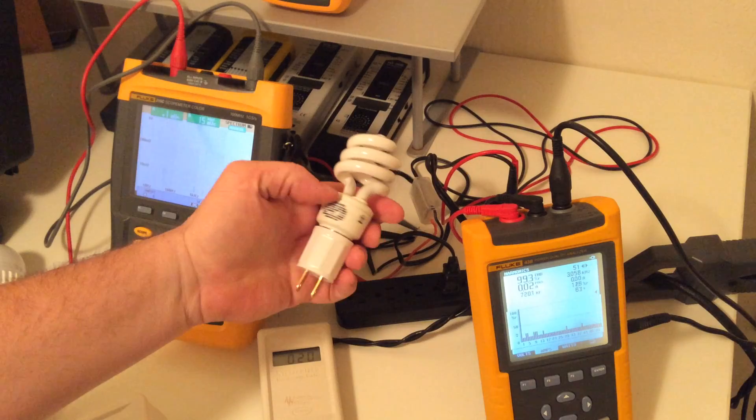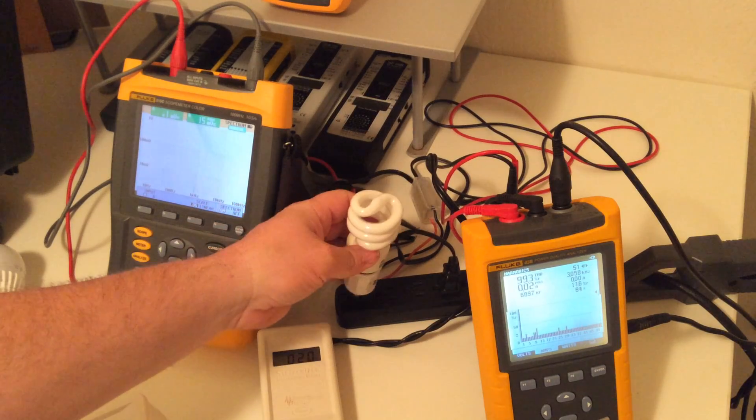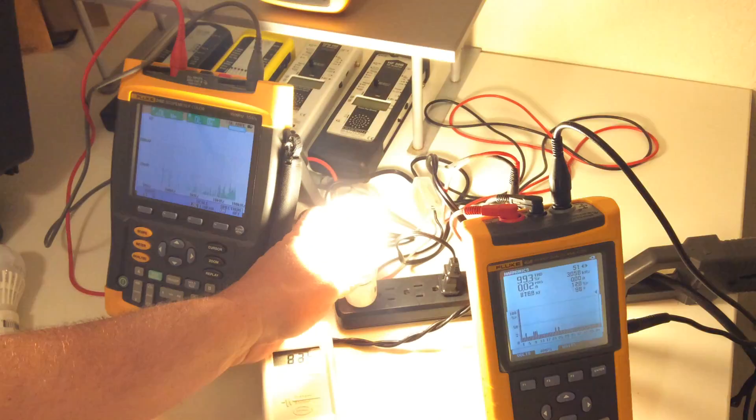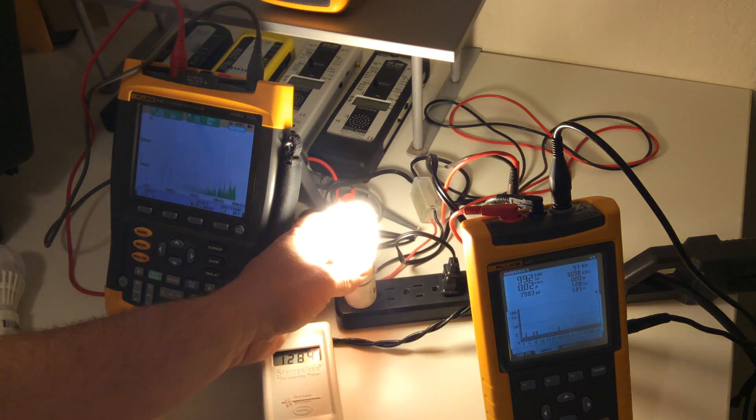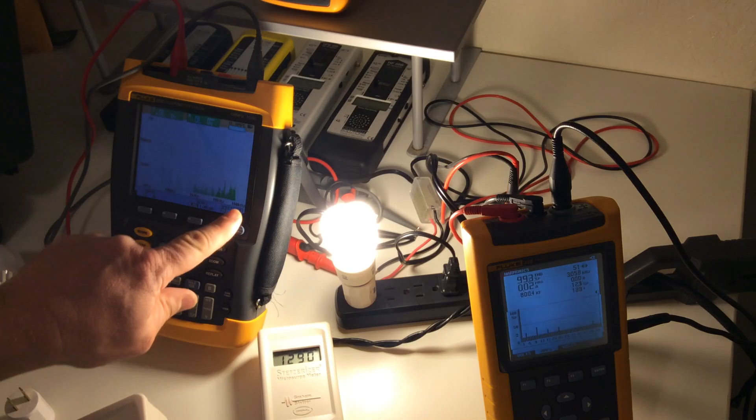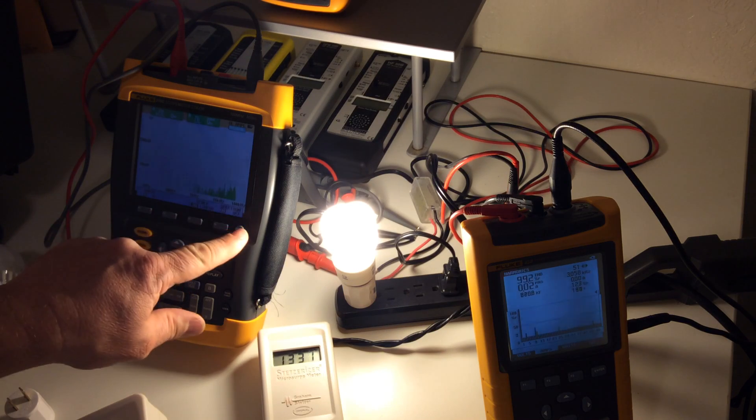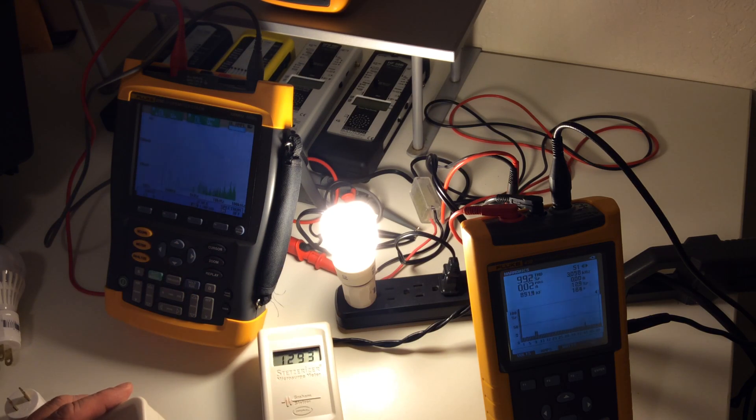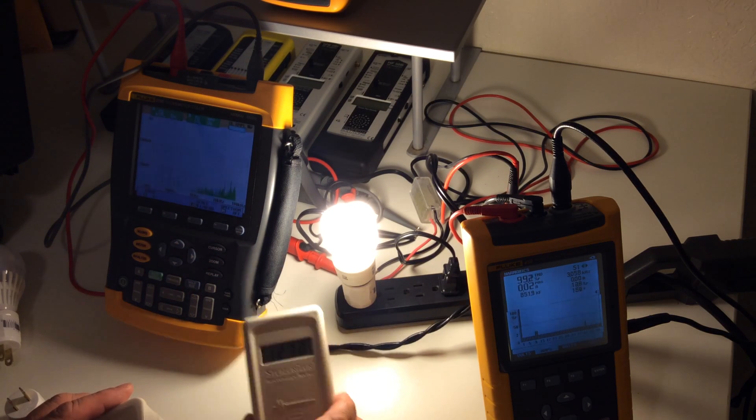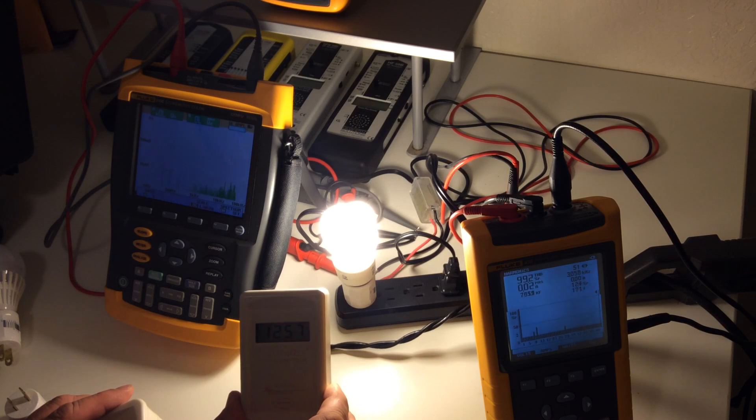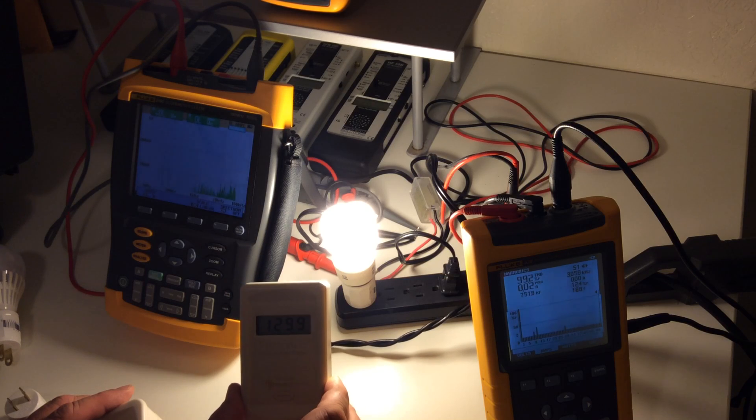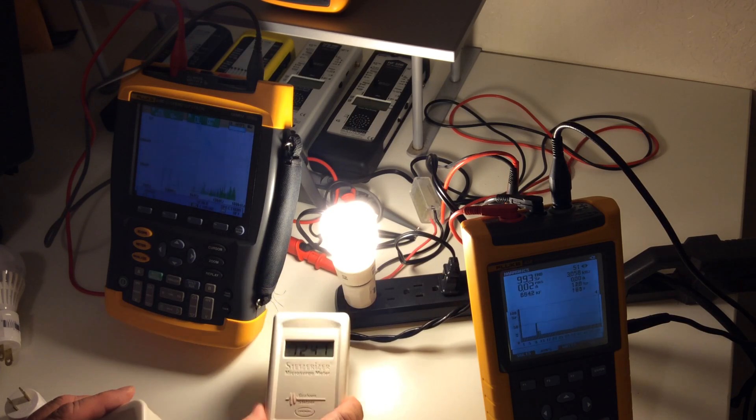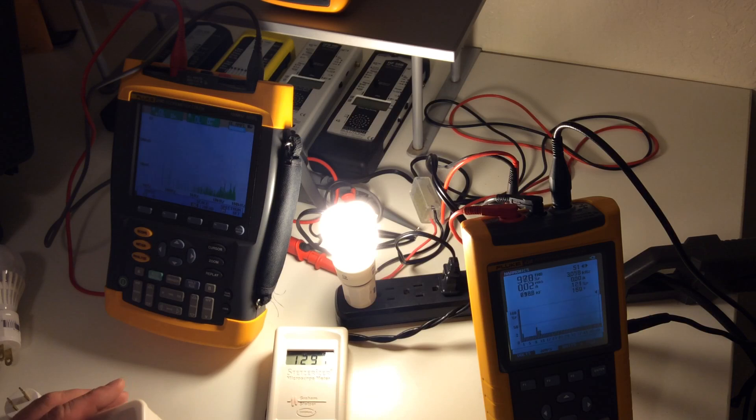We're going to measure what this bulb produces for frequencies or dirty electricity. As you can see, it ramped up quite a bit. There's a lot of activity going there. On the Stetzer microsurge meter went up over 1200 GS units.